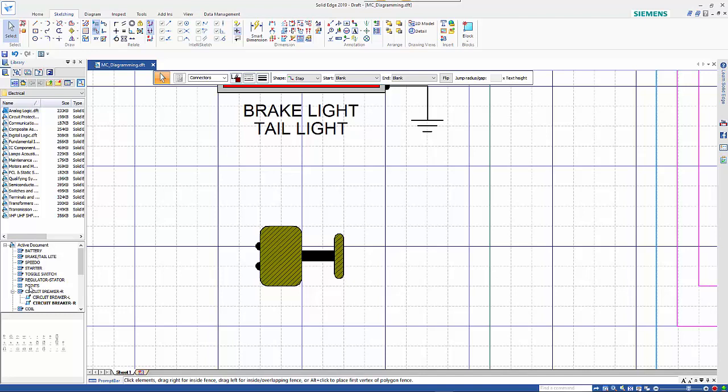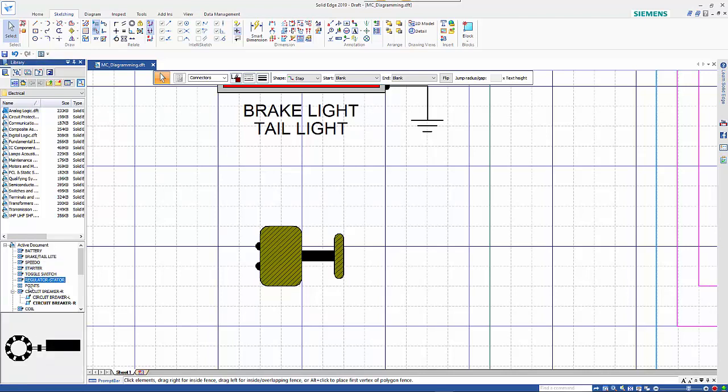Under active block, there's a list of all blocks stored within this existing file. Just like in the parts library, you can click on any one and it will show a preview, and you can drag it into the window to place it.